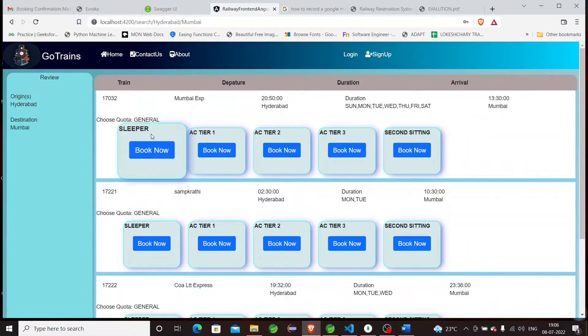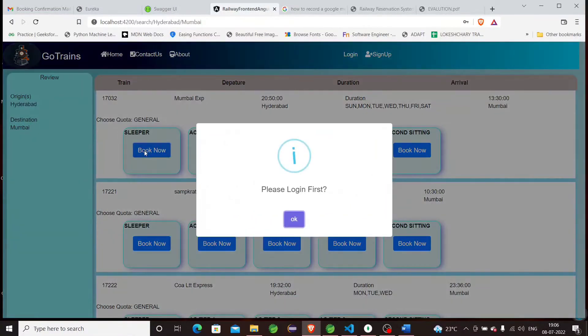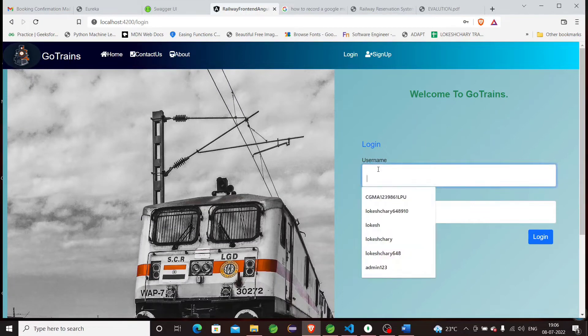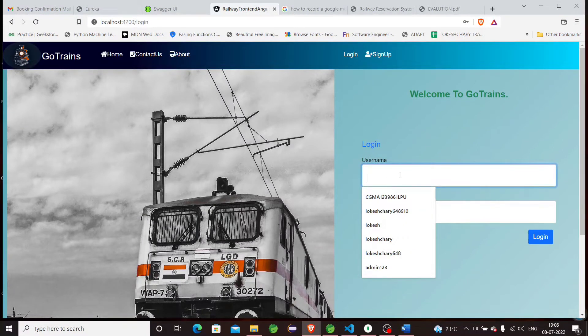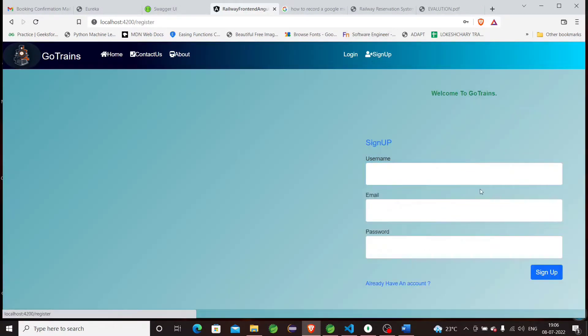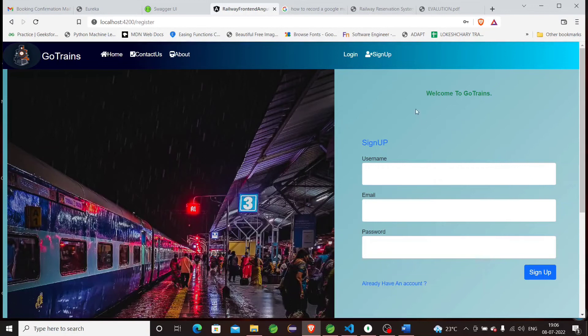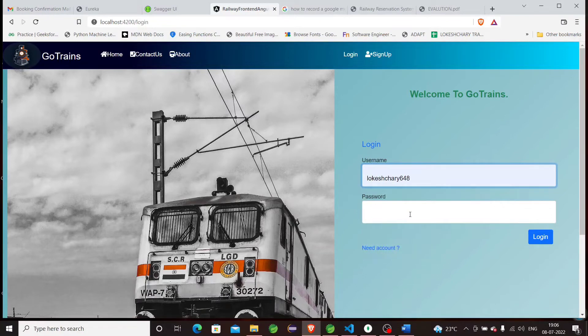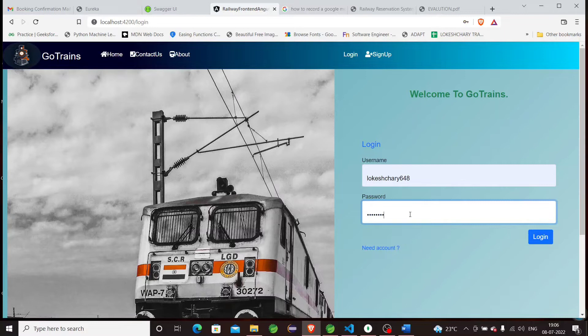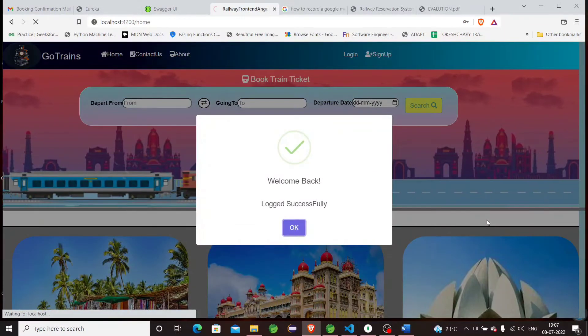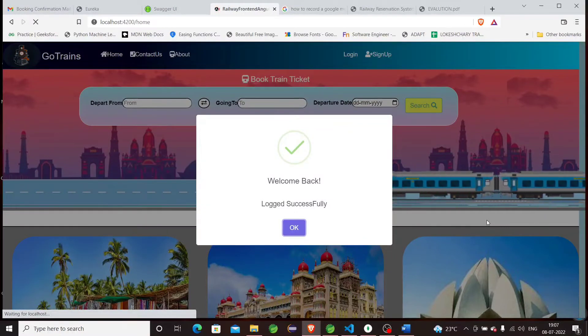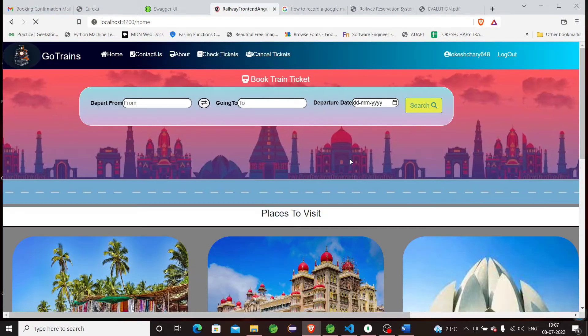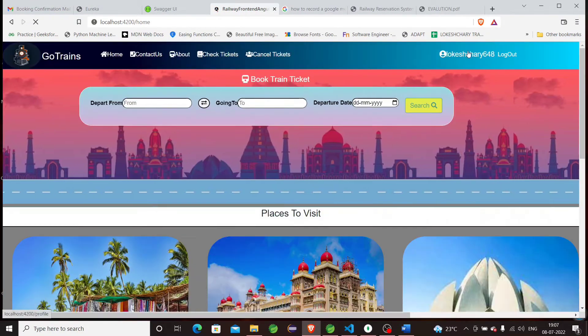You can see there are three trains going from Hyderabad to Mumbai. There is sleeper class, AC1, AC2, AC3, and second sitting. Let's suppose I want to book a sleeper class. The application is asking to login first. By clicking OK, it will direct to the login page. We have to login. If the user is new to this application, they can sign up here. If the password is invalid, it will give a message like 'Password is invalid.' After logging in successfully, it will give a message like 'Welcome back.'